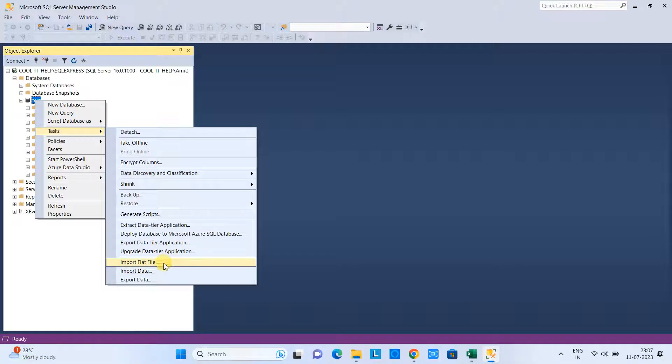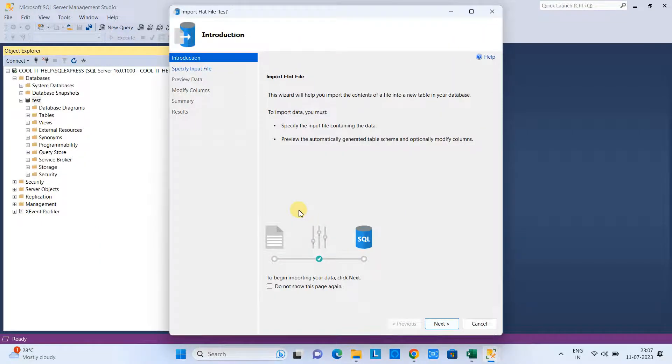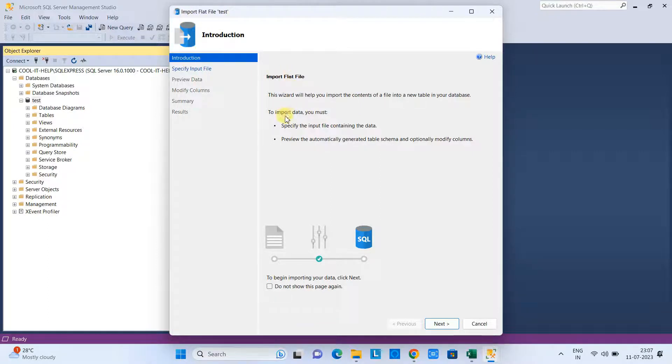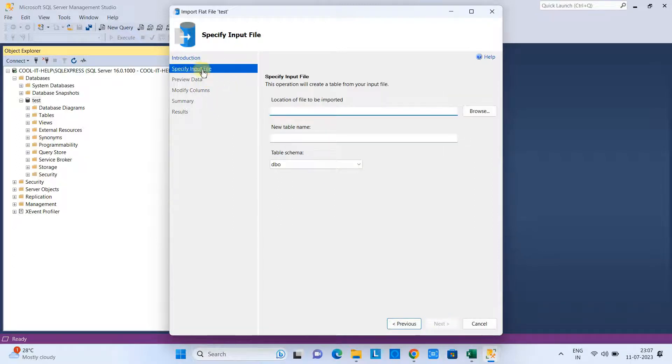In the Tasks, just come down—here is the option Import Flat File. Click on it, and then the Import Flat File wizard will open. Here we have steps, and we will follow one by one. You can simply click on the step link or you can simply click Next.